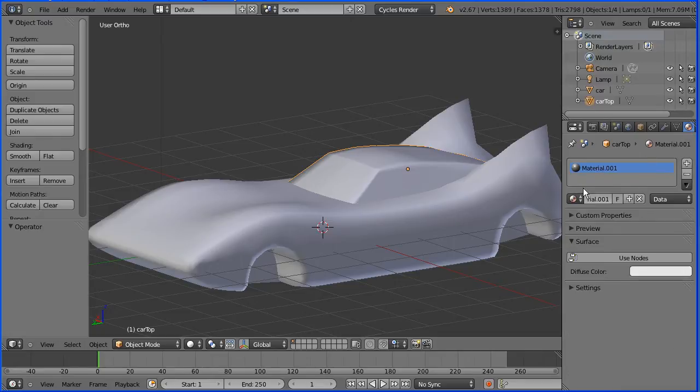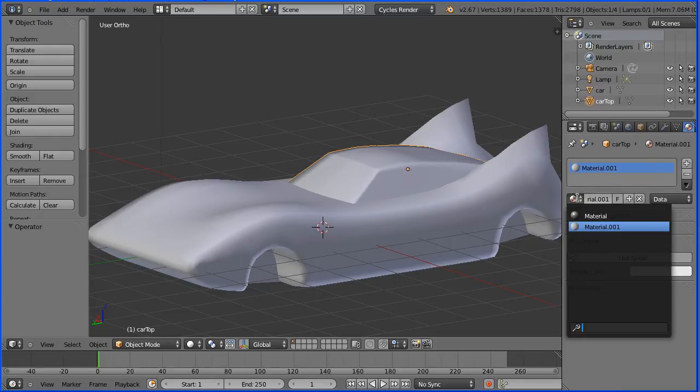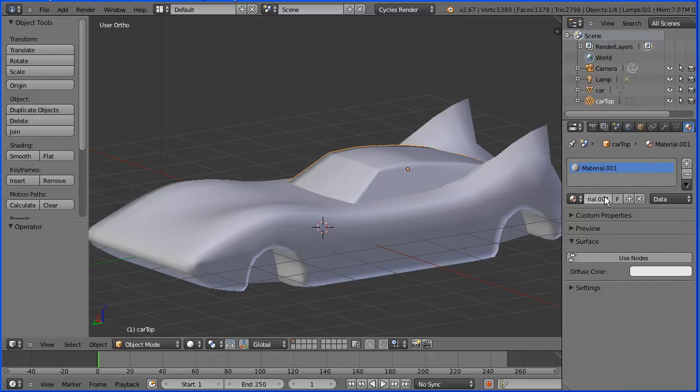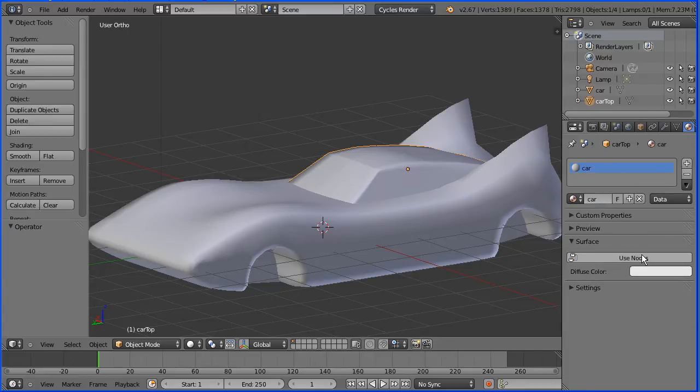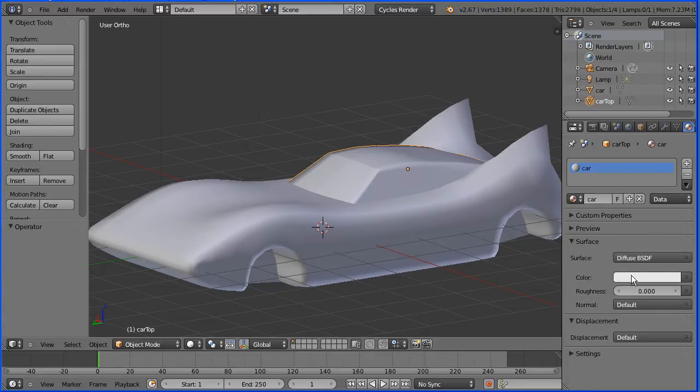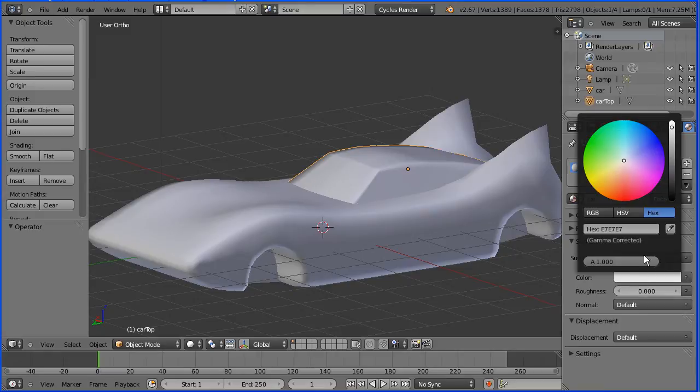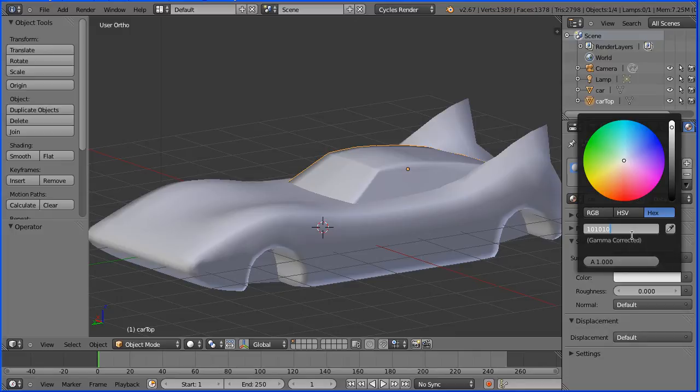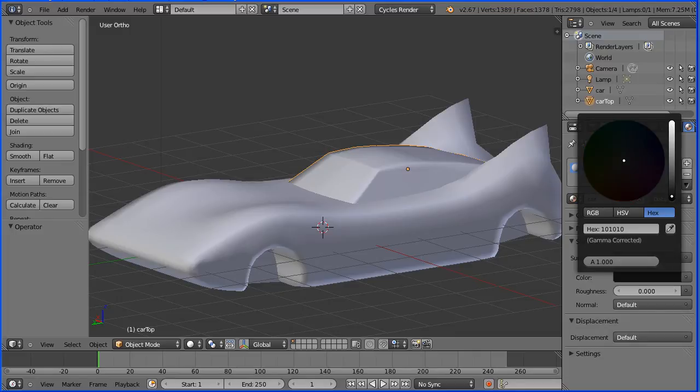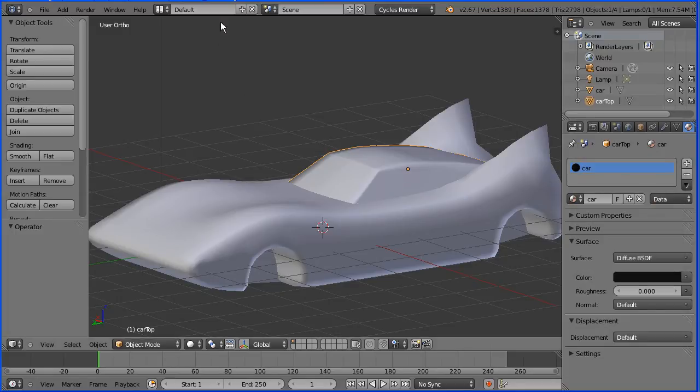I've got two default materials which I'm going to reuse. I'm going to call one car, click the use nodes button, click the color, click hex and enter a value 101010 and that gives us a very dark grey.